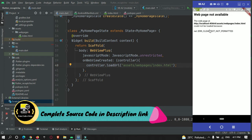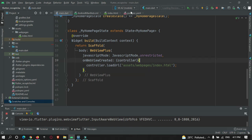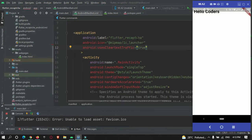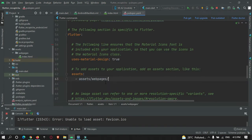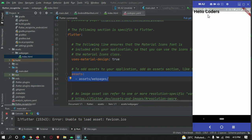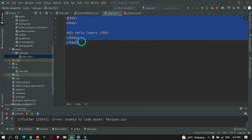I got an error saying there is no assets folder. After checking, I had forgotten to hit the pub get button after adding the path. After hitting pub get and granting access to the file, we are able to load the index.html page in our Flutter app.